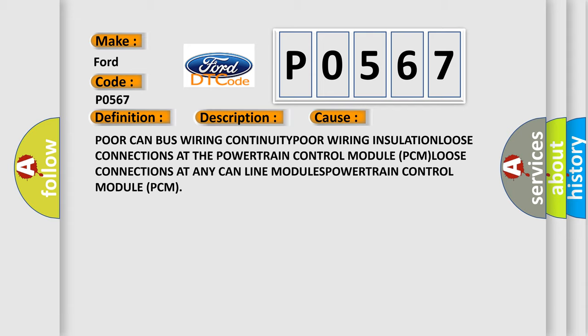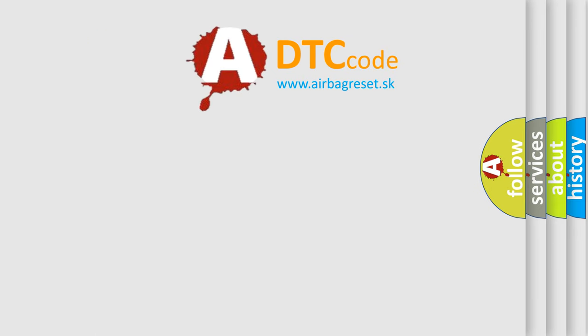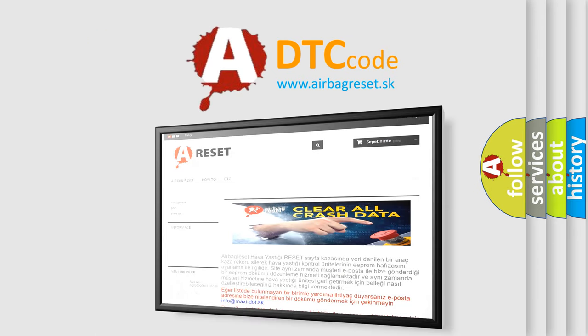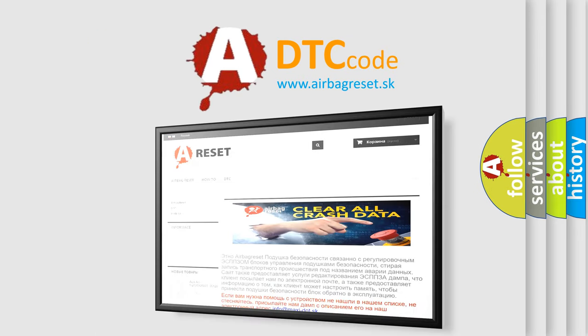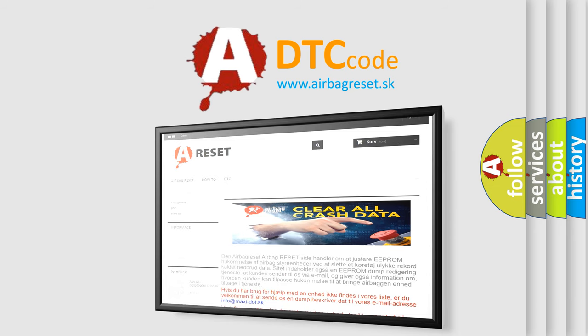The airbag reset website aims to provide information in 52 languages. Thank you for your attention and stay tuned for the next video.